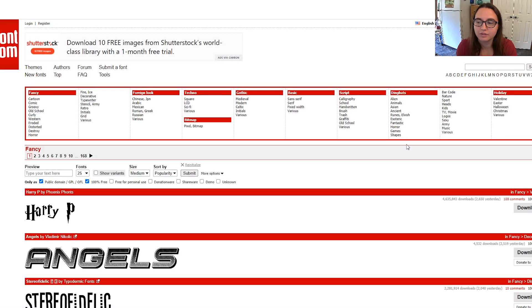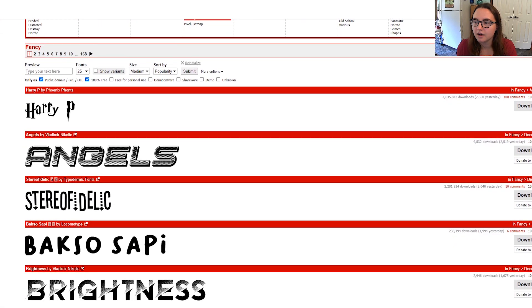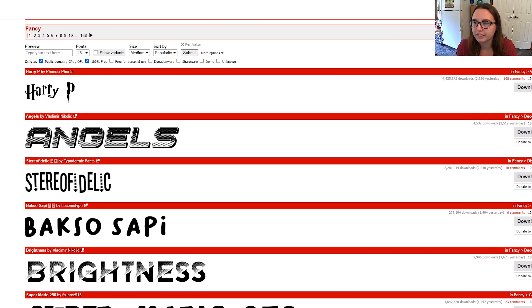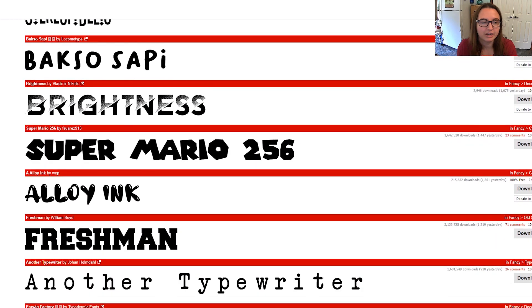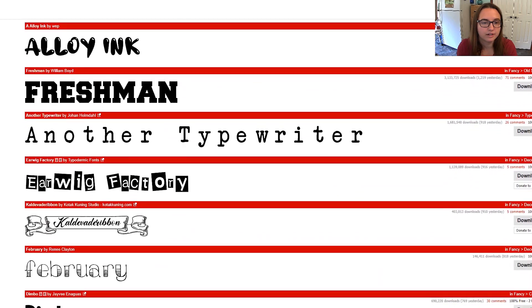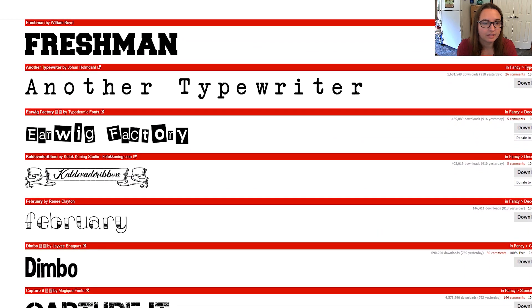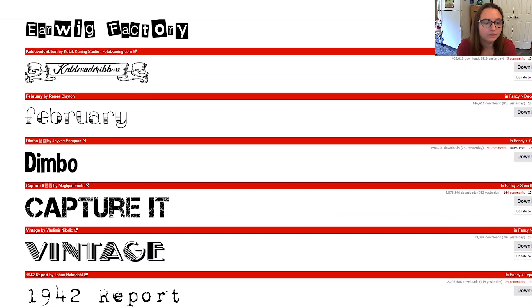That will do it. So you can see on this site over here these are all 100% free so we're good to go and just pick a new one that we want to use.